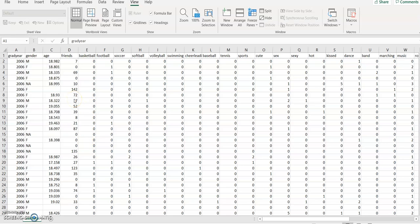In this module we'll identify the teen market segment so that we can target specific marketing campaigns to the group using the k-means algorithm. The data we'll be using is gathered from social network sites and was prepared by Dr. David Branch. The data was sampled evenly across four high school graduation years, from 2006 through 2009, representing the senior, junior, sophomore, and freshman classes at the time of data collection. An automated web crawler was used to download the full text of social network profiles, and the teen's gender, age, and number of friends was recorded.